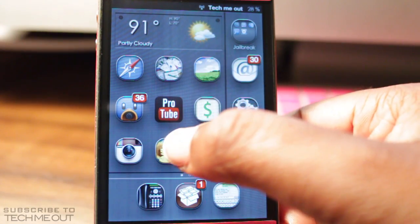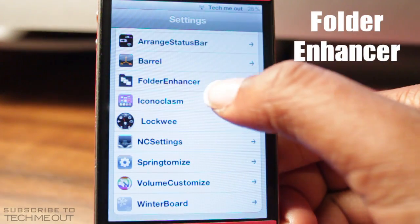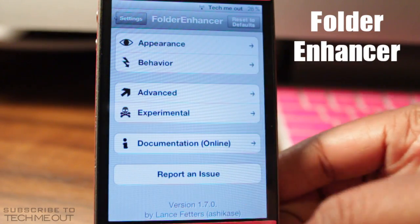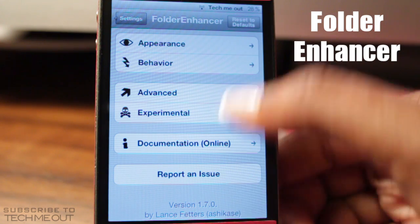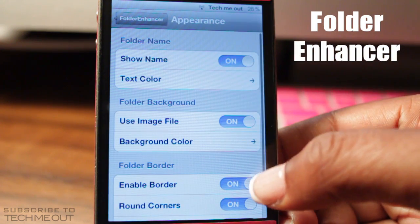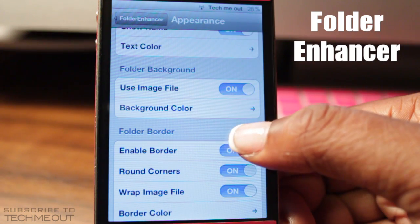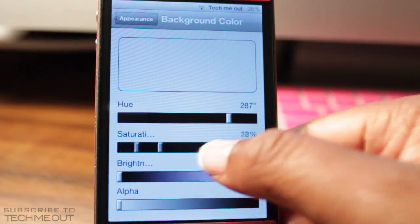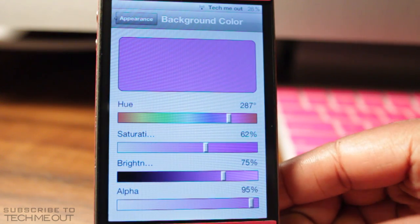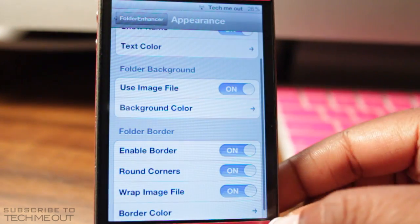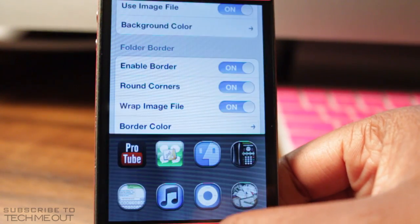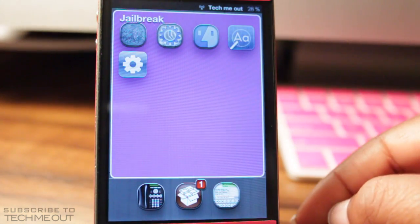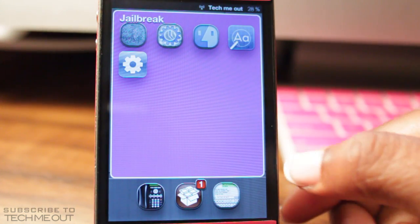Coming in at number two we have Folder Enhancer. I really like this tweak because it allows you to further customize your folders on your iDevice. You can adjust the appearance by selecting it and choose to show the folder name, change the text color, or change the background color once it opens. I changed mine to purple, so now when I open my folders the backdrop is purple.